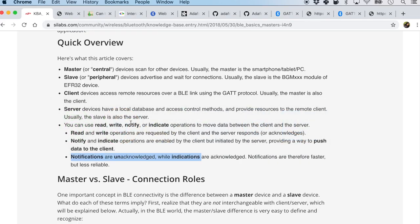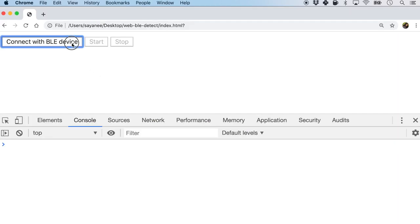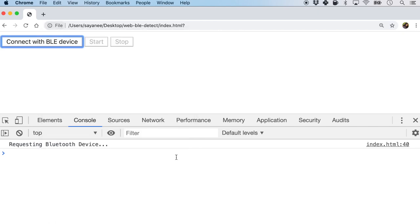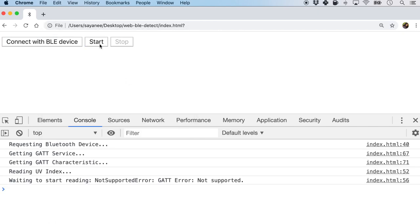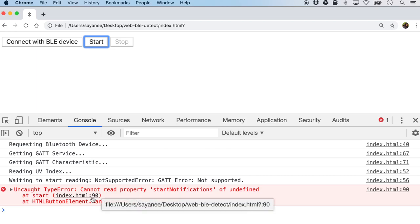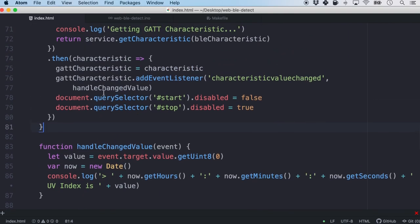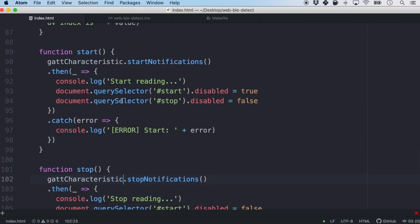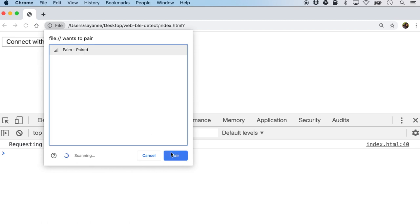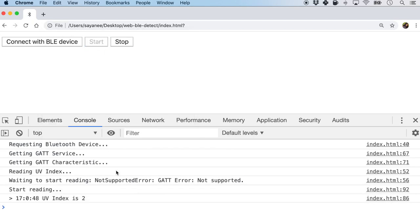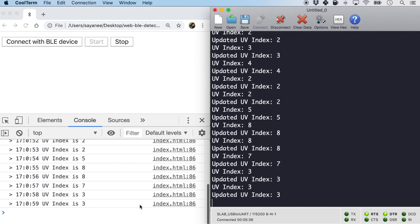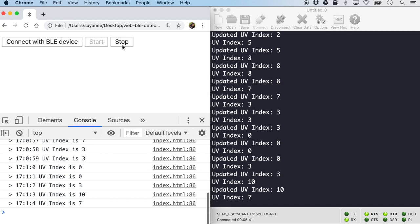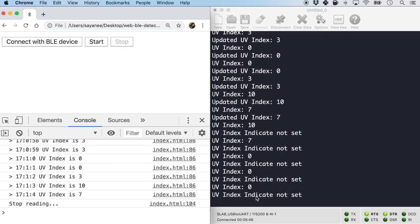Let's test it out in the browser. We connect, pair, then click start. And there you see the UV index values appearing. Comparing with the serial console, the UV index is right there matching. And if you click stop, you will see in the serial console that the UV index is no longer being indicated.